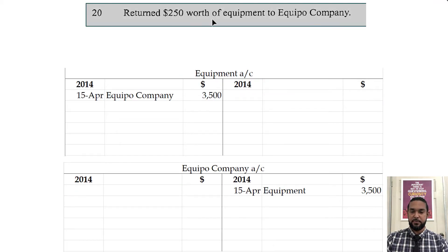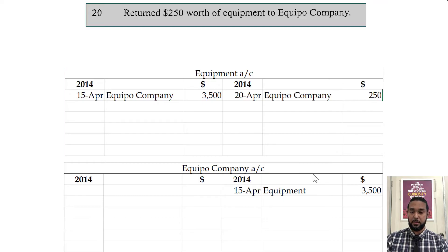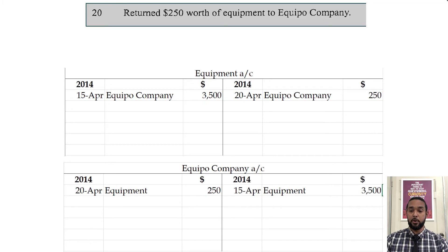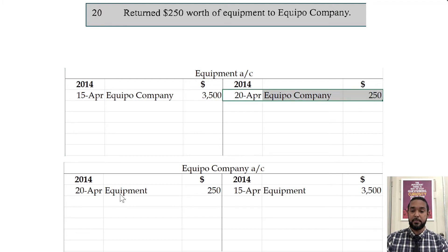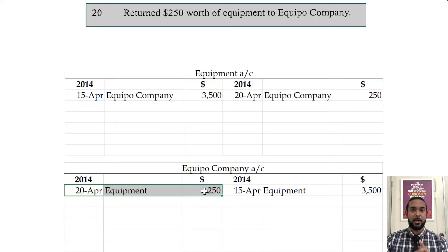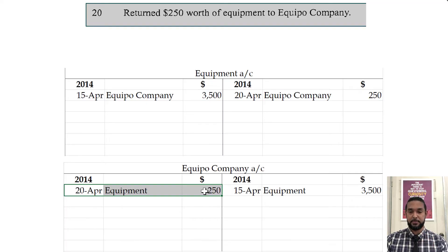So it says returned $250 worth of equipment to Equipo Company. Our asset of equipment is decreasing because we are sending equipment back — to record a decrease in an asset, you credit the asset account. If we are sending it back to Equipo, we owe them less money, which is a decrease in a liability, recorded via a debit. Equipment is coming from the equipment account — credit where it's coming from — and it's being sent to Equipo — debit where it's going. Note that this hack only works for these straightforward transactions; for more advanced ones it should not be followed — what should be followed is the actual double entry process.